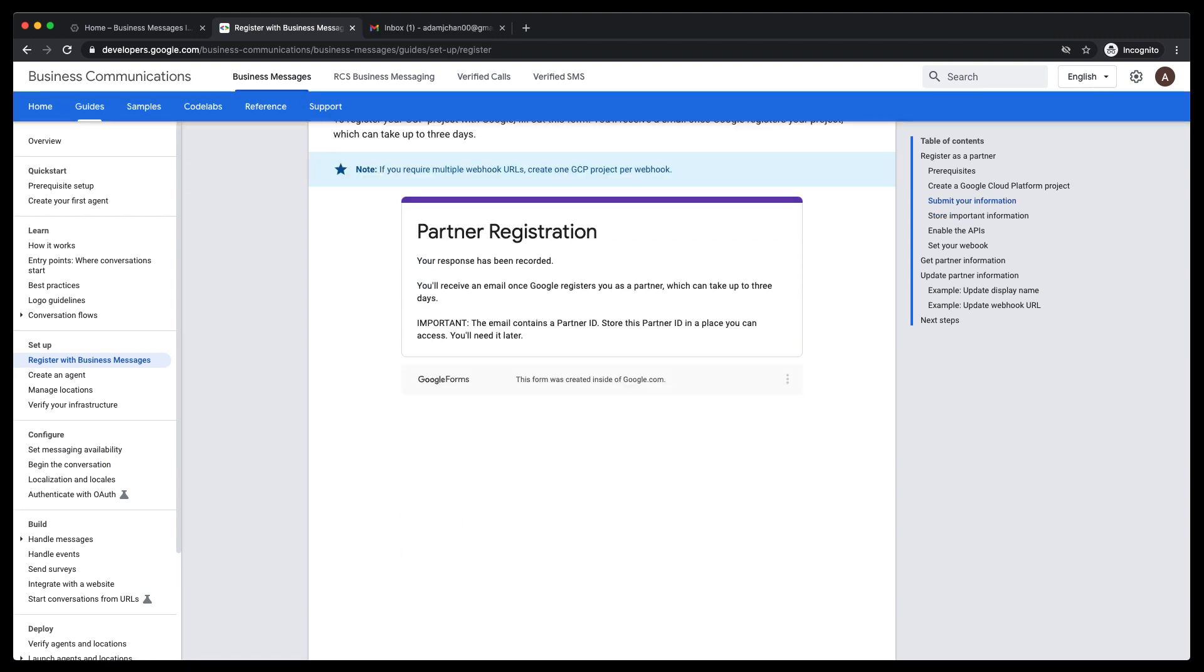At this point, we are done with the prerequisite setup. We can step away from the computer for a short time and wait for the support team to confirm your registration. Now is a good time to pause and take a break. Come back to the video when you've received confirmation from the support team. You should expect to hear back within one business day.